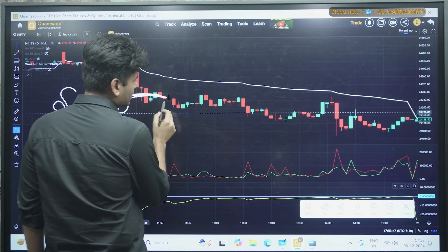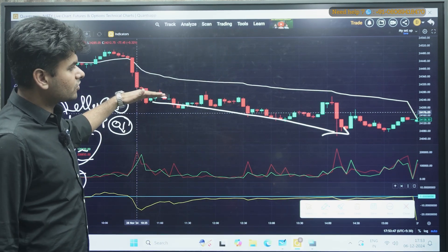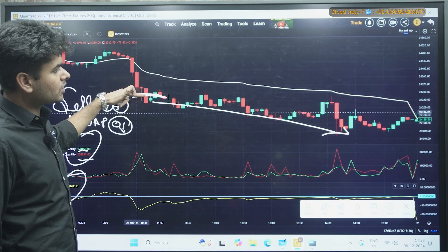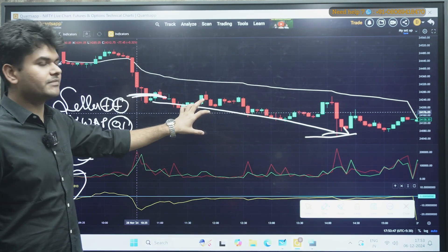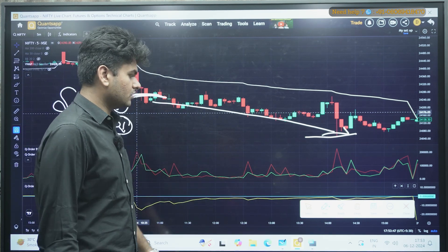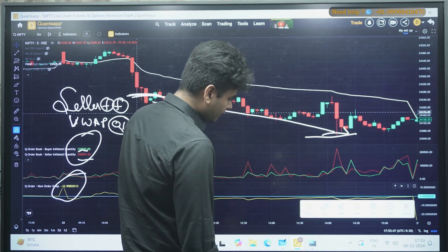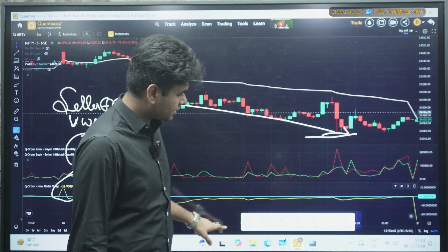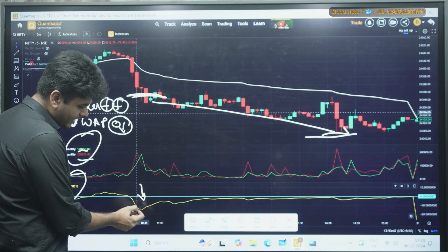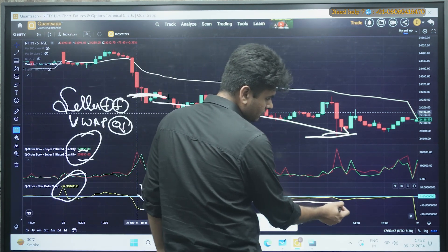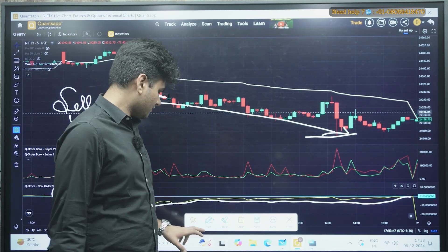If you had initiated a bearish trade, you could have gotten momentum on the downward side. From around 24,200 you could have gotten a trade down to around 24,000 — that is 200 points on an intraday basis with the help of this tool. You exit whenever the VWAP comes back to the positive side. As you can see, the whole day when it went below zero, it never came back above. Until it comes above zero, you continue holding the trade.